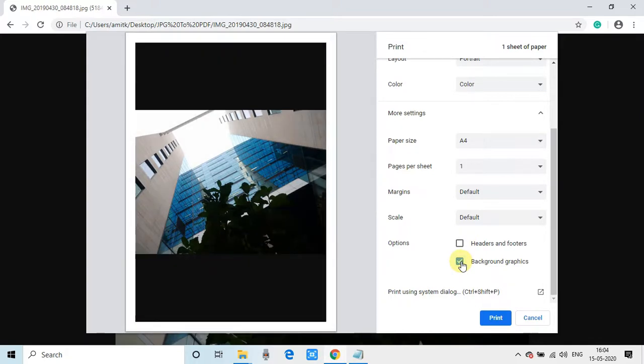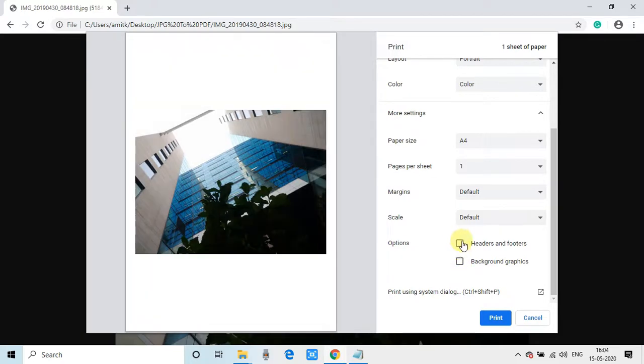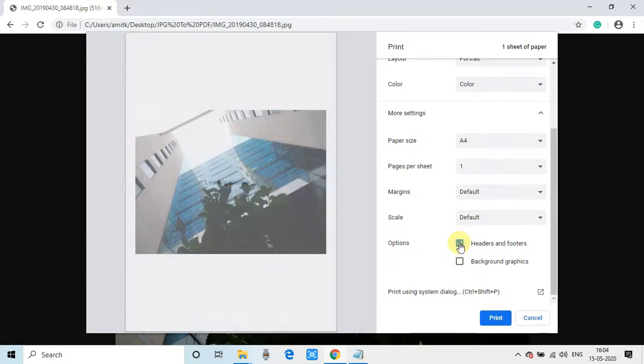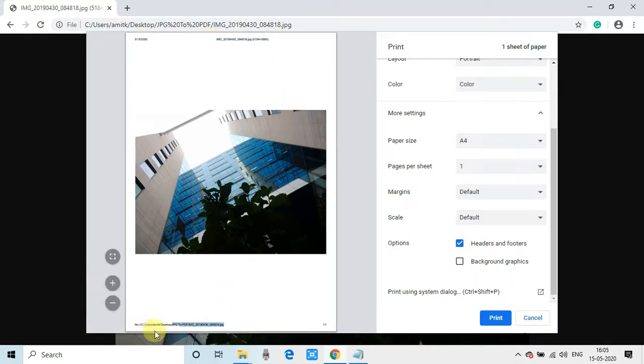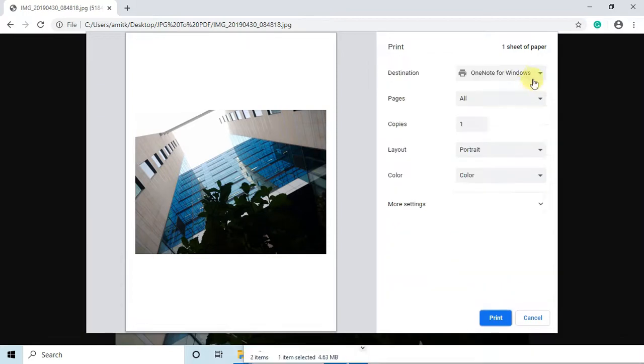And this is the checkbox you can place for background graphics. So right now this is black, and when you check this, your header and footer will appear again. These are all the options.